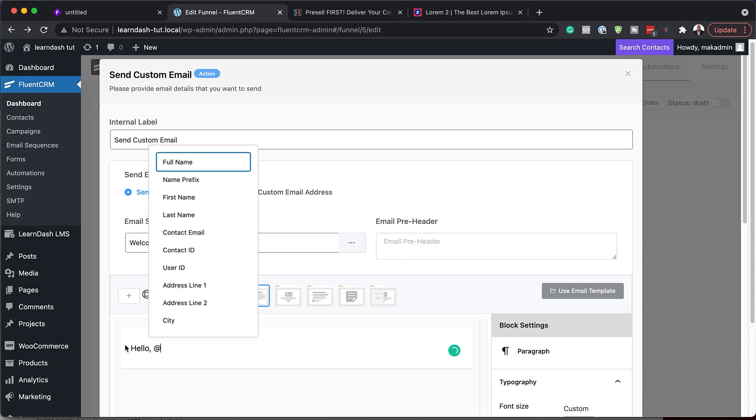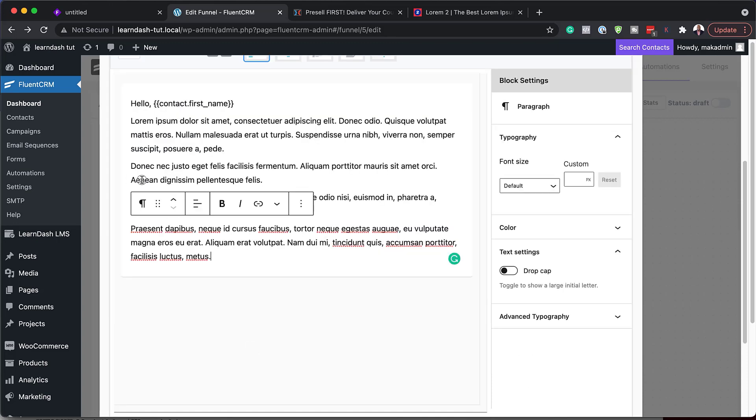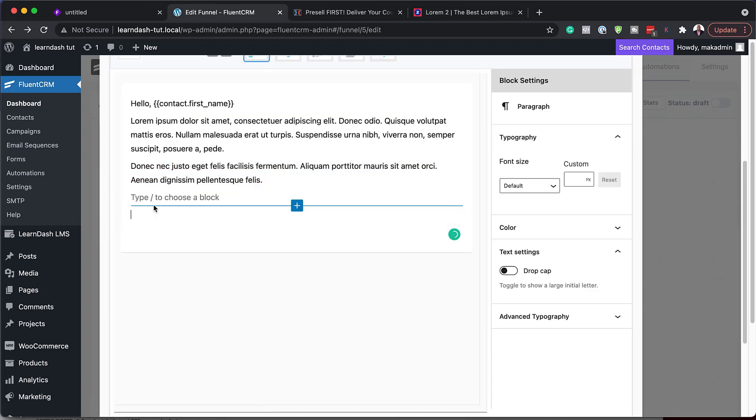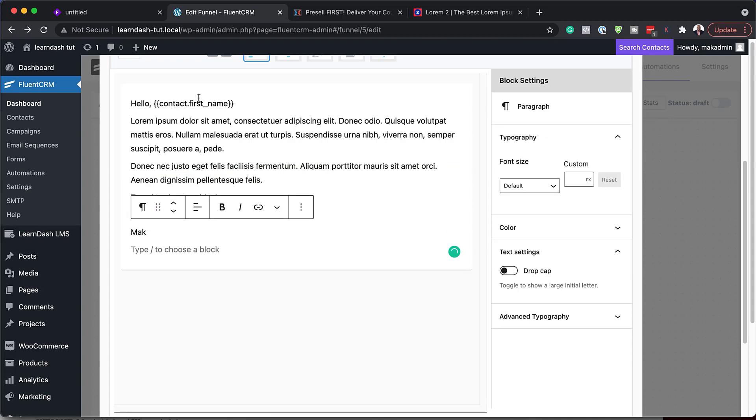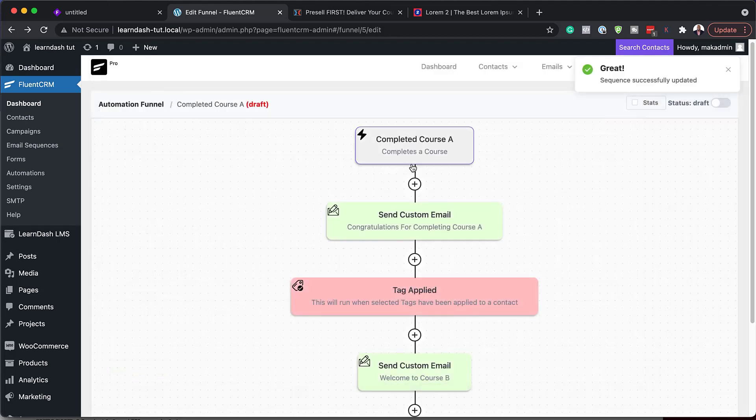I can just say hello at first name. And this can be our welcome email. Maybe not as long as that. So let me add regards. Mac. So now we have our welcome email to anyone that buys course B.